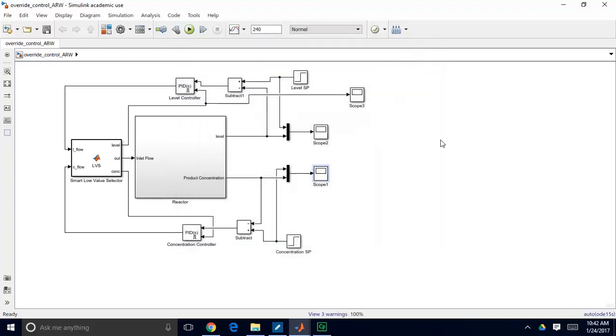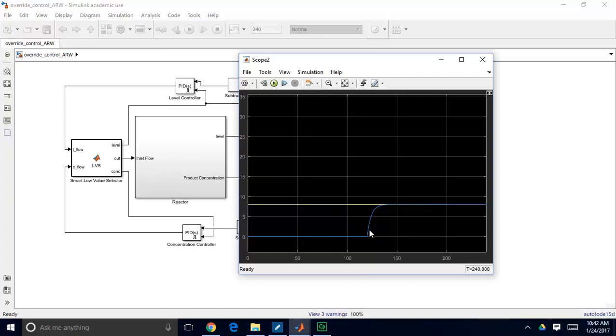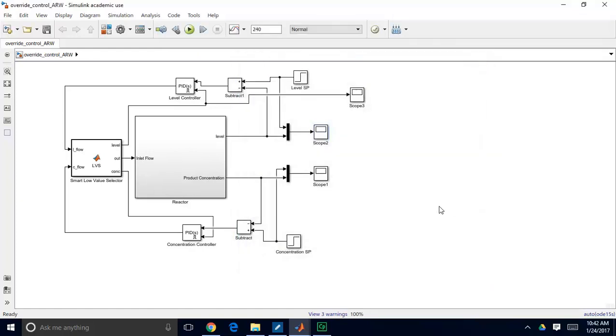The level controller on the other hand, so we have a set point of 8. Remember our overflow limit is 10, so we want to make sure that we don't reach that overflow limit. So you can see our level doesn't really do anything until it kicks on. So at time t equals 120 minutes, when we make the step change on concentration, then our level controller kicks on, and the level controller keeps us at a level of 8 meters.